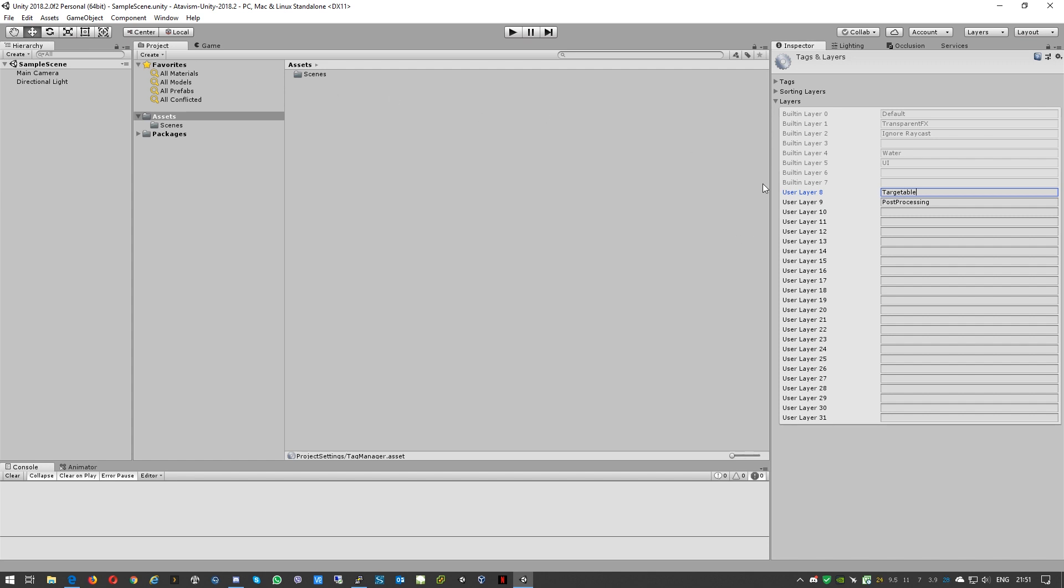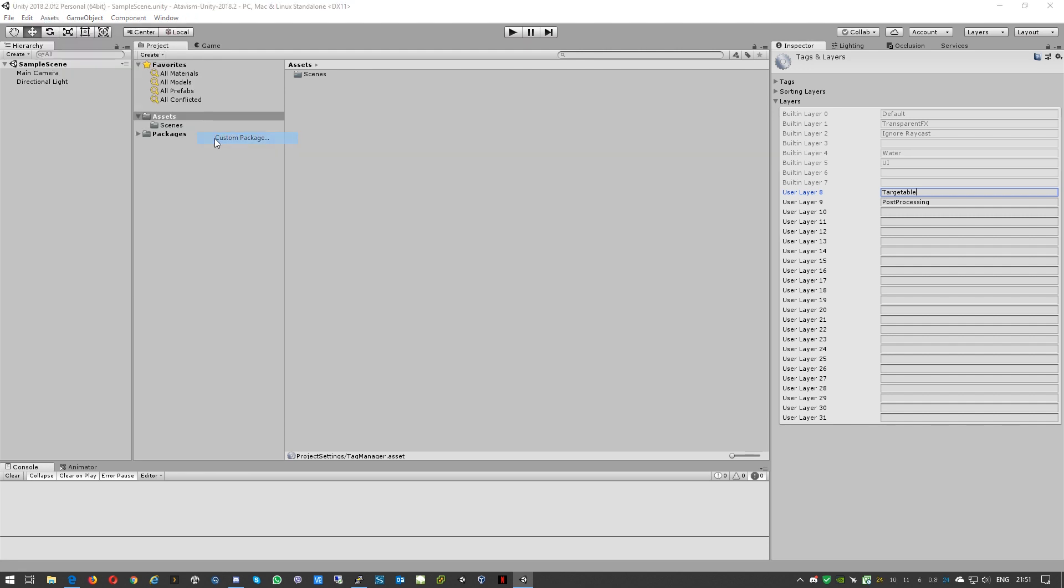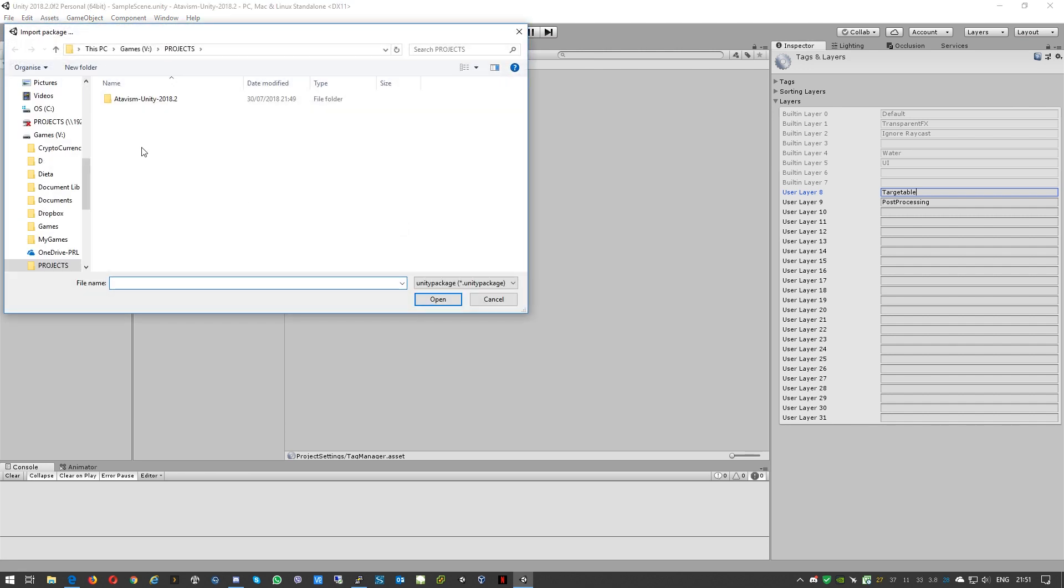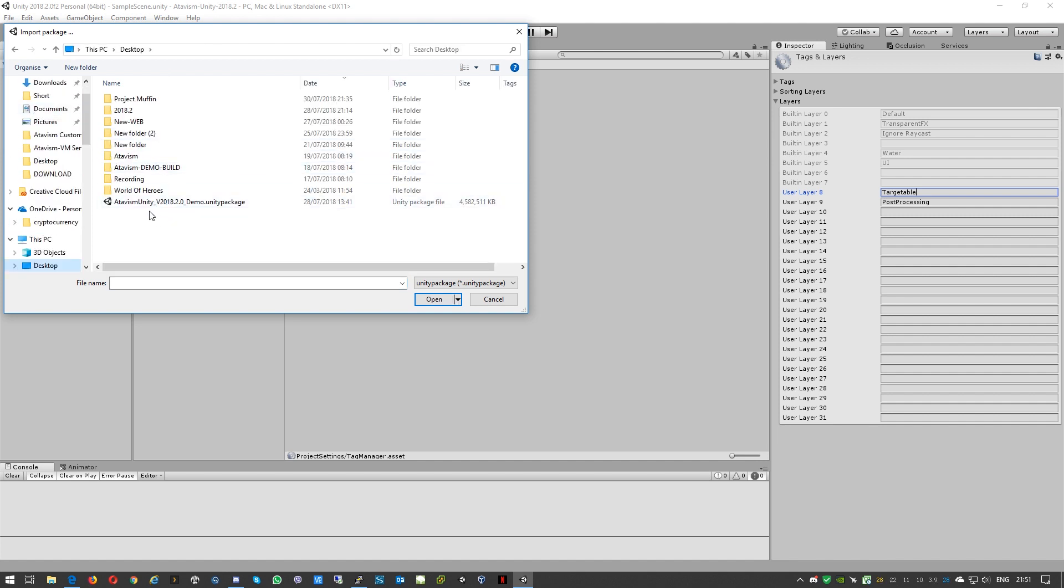Okay so we have these two items now. We could start and just import Atavism assets. In our case it will be the custom package I already downloaded just to save time. So you can see it's around 4.4 gigabytes.